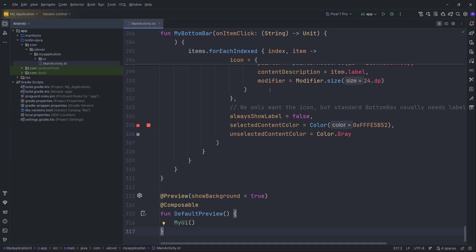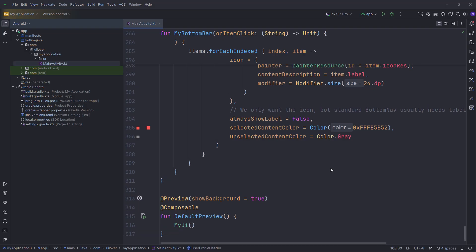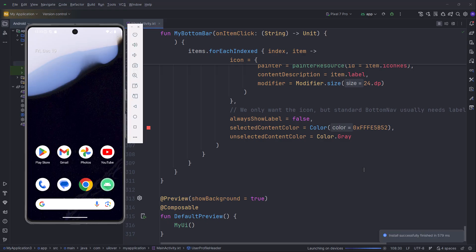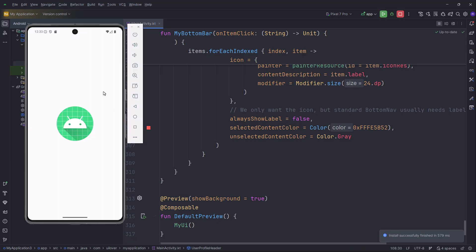Perfect. Since we already imported the images, there are no red errors. We are ready to run. The moment of truth. Let's hit that green run button. Gradle is building the project, installing, and launching.